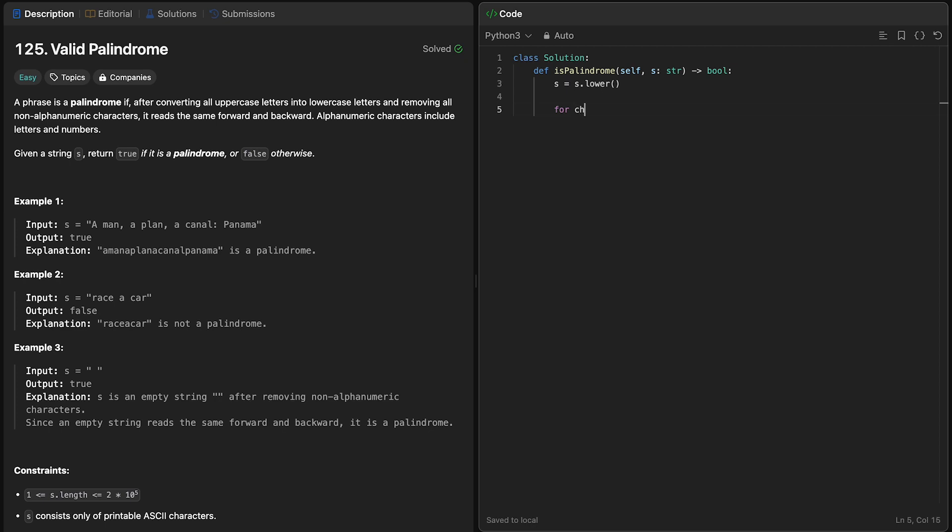To do this, we can simply write a for loop where we're checking each character in the string, and we check if this character is an alphanumeric character. Now, if it is an alphanumeric character, we want to keep it. If it's not, we won't keep it. But now we need someone to keep these new characters.